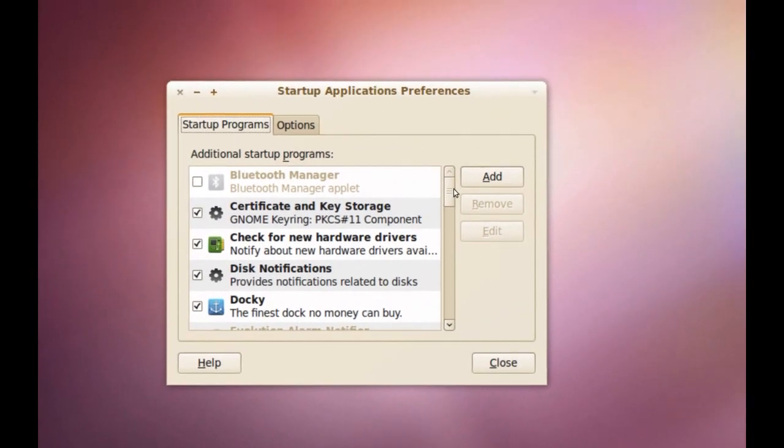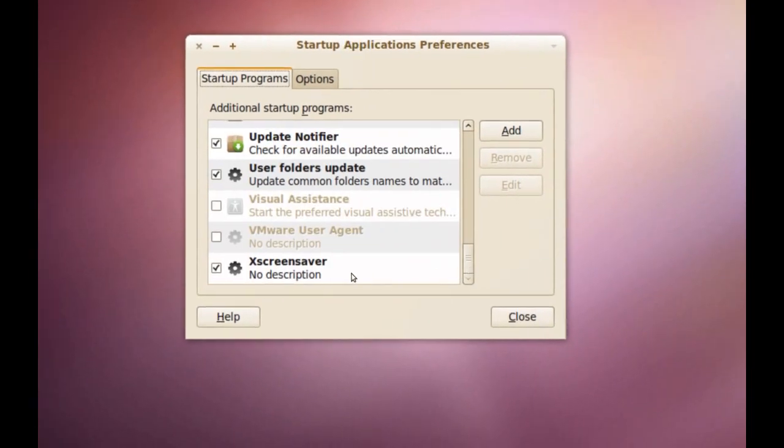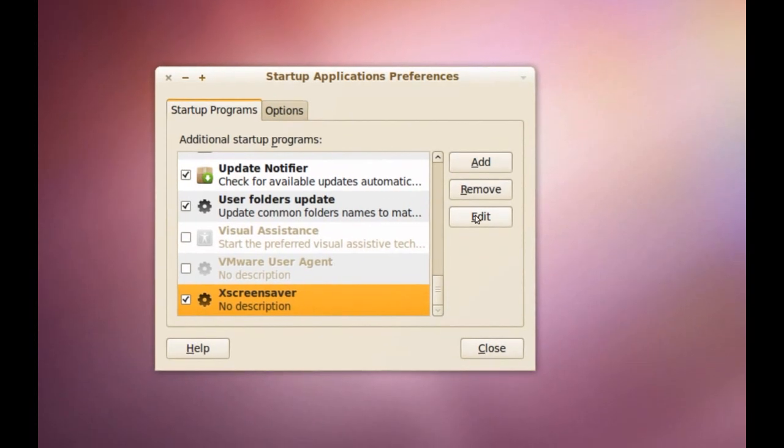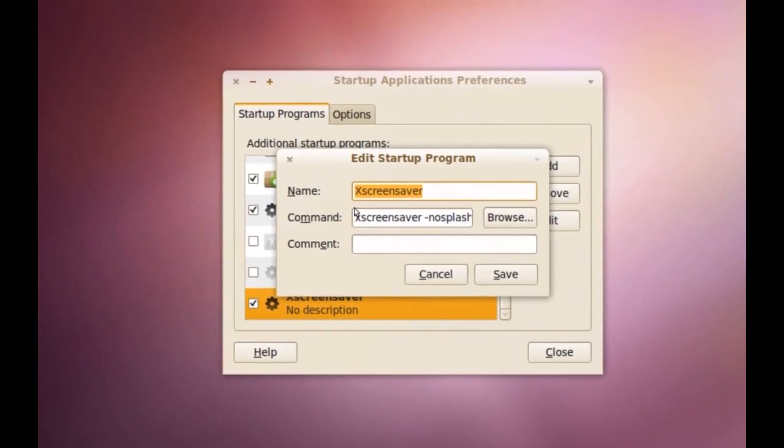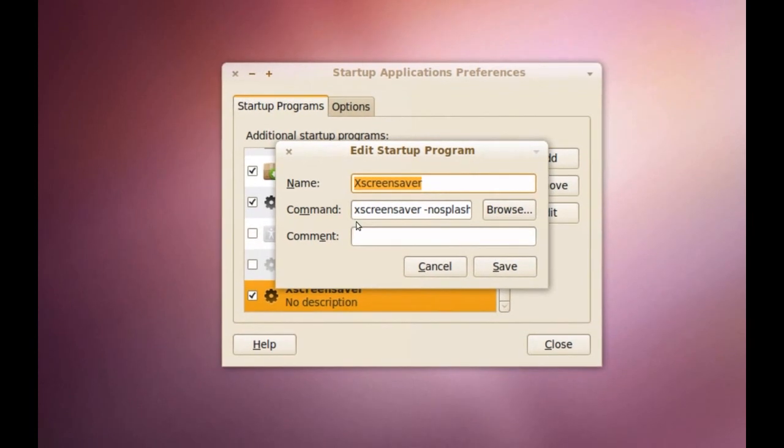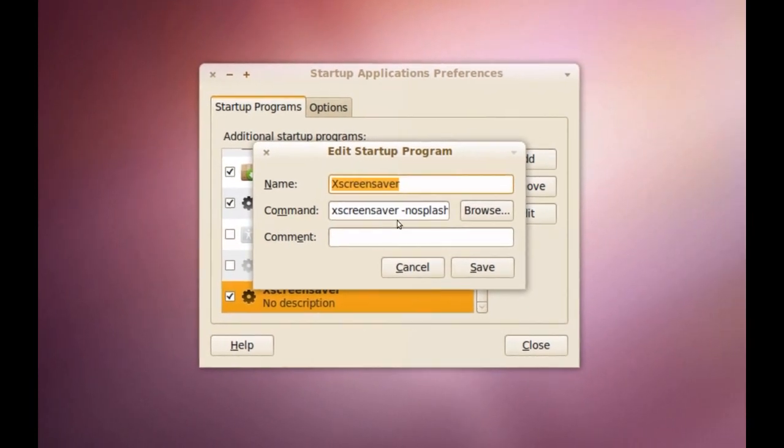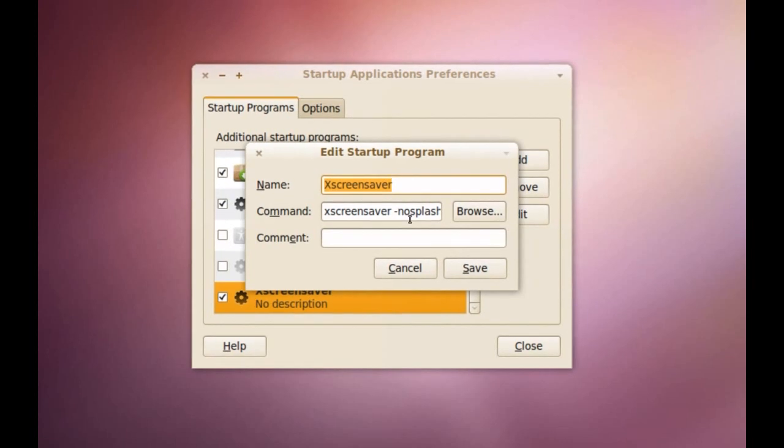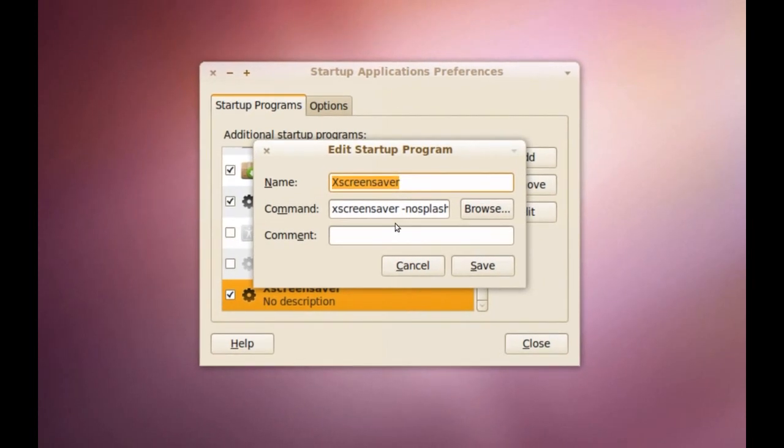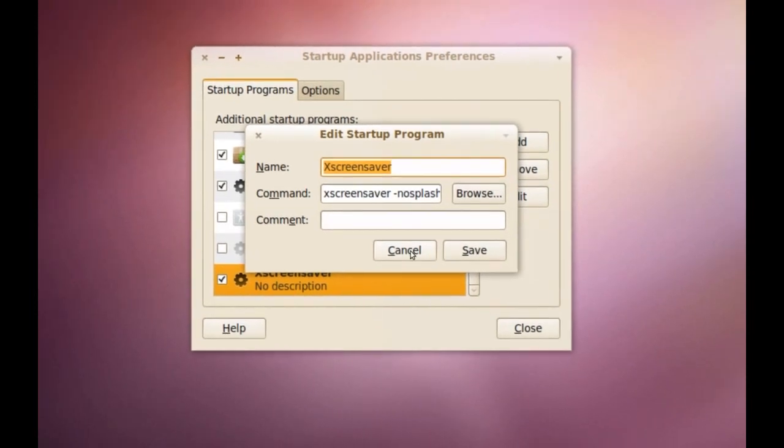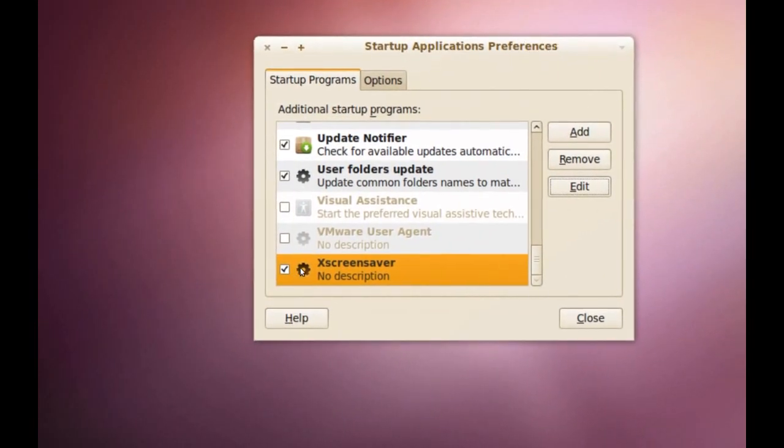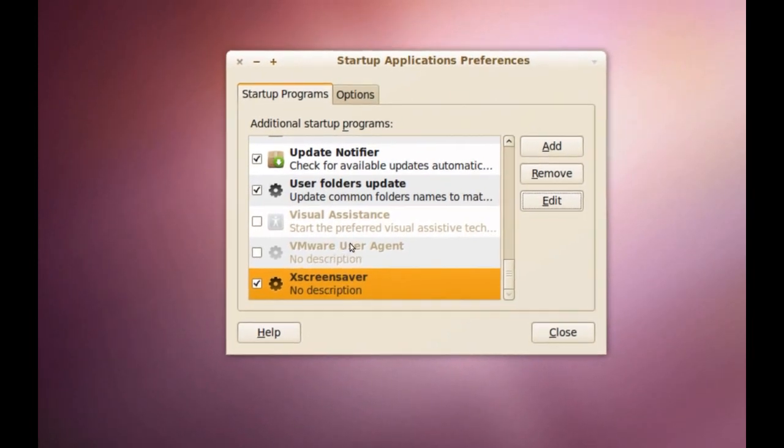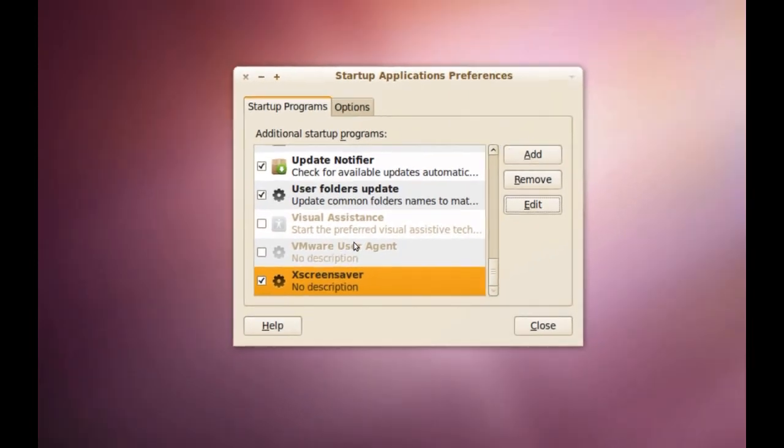I've already created one so I'll show you what the details are. When you click add, you will have to name it. Just name it xScreensaver and the command will have to be xScreensaver space dash no splash. Just save that and make sure it's checked so the xScreensaver Manager will start when your computer starts.